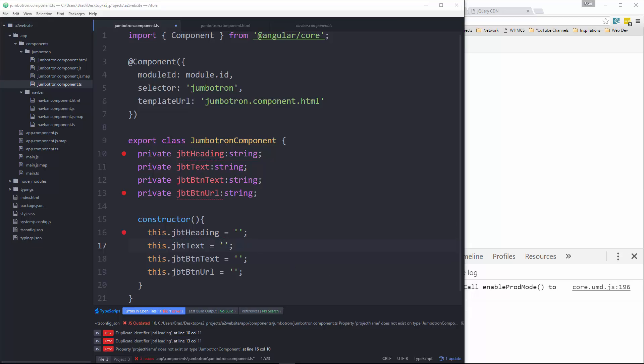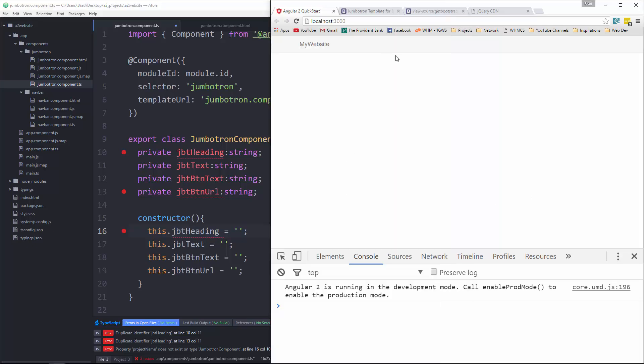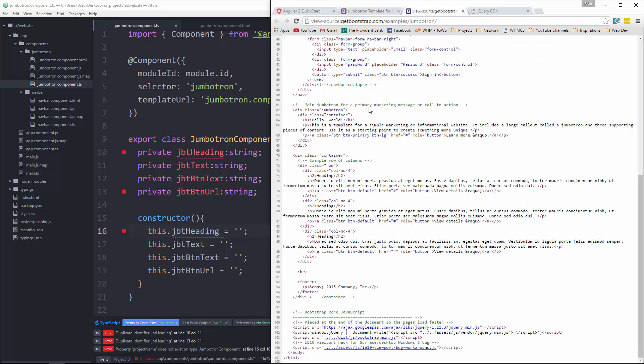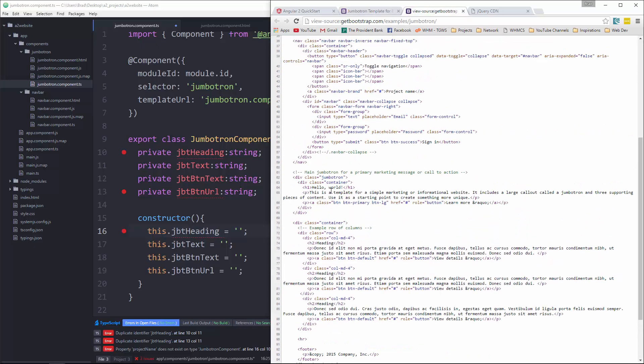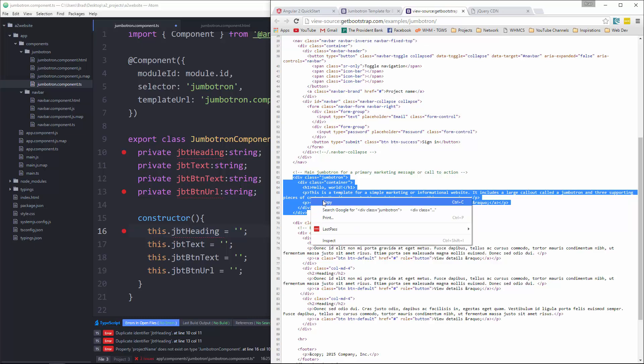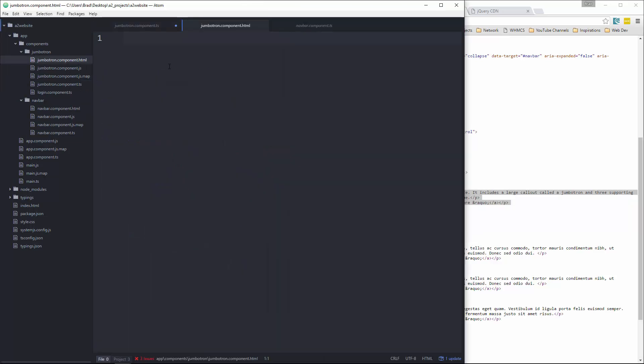Now for the content, let's go ahead and go to that bootstrap template source code. And we'll grab this div with the class of Jumbotron and we're going to paste that in our Jumbotron component HTML.